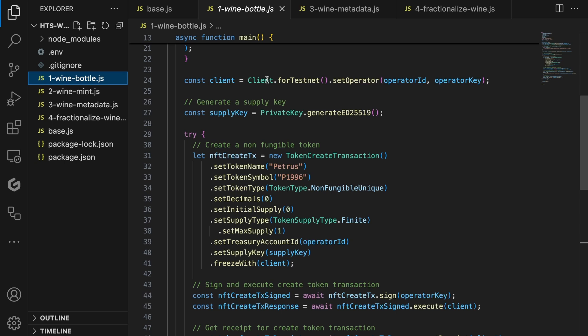I've chosen for a Petrus, which is a famous and expensive wine bottle from France. As the wine bottle is of the year 1996, the token symbol is set to P1996. Further, we need to indicate that we are creating a non-fungible token, but as mentioned in the introduction, you can also create regular tokens. To create an NFT, we need to set the decimals to 0, as an NFT can't be divisible. Further, let's use a finite supply so we can set the maximum supply to 1. This means we can only mint exactly 1 NFT.